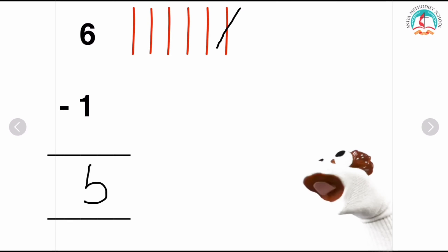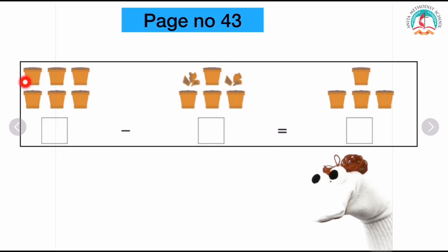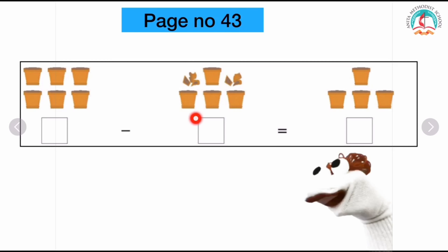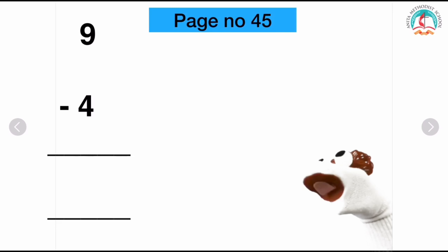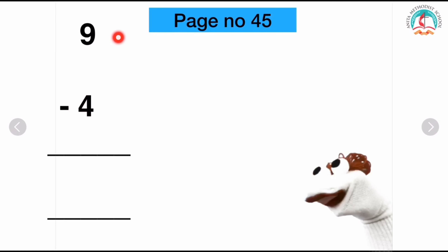Now children, you are going to do the assignment sums. Take page number 43. Can you see the pots? Count the pots and write the number inside the first box. Find out how many pots are broken and write the number inside the second box. In the third box, count the remaining pots and write it down. Take page number 45. You are going to subtract these numbers using lines and beads. Draw lines for the first number, see the second number, strike out the lines and write it down. And the same way, draw beads for the first number, see the second number, strike out the beads, count the remaining beads and write it down. Thank you children, bye-bye.